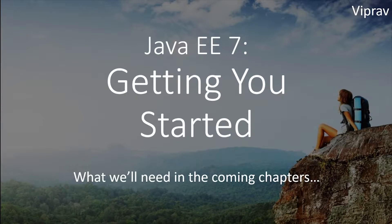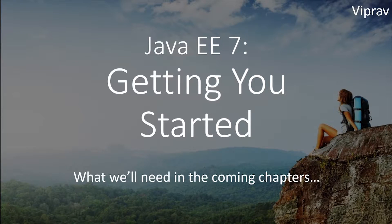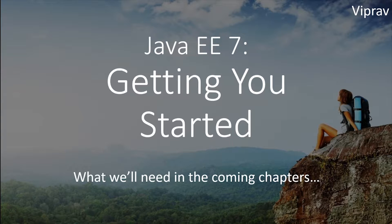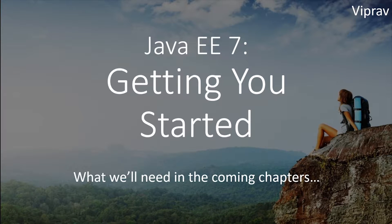Hello everybody and welcome to your second chapter in your Java EE 7 tutorial series. Let's get you started in what you'll need in the coming chapters.